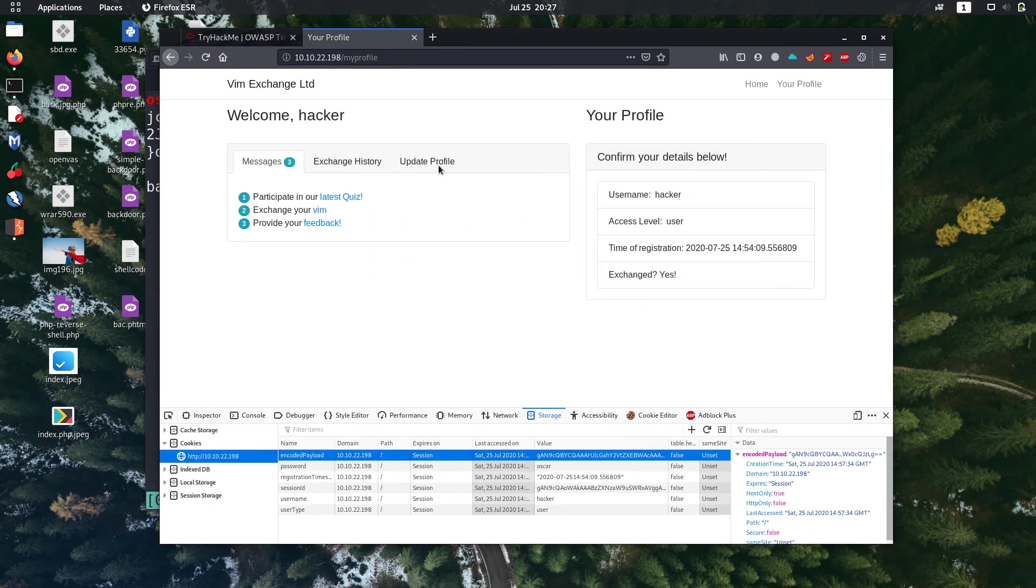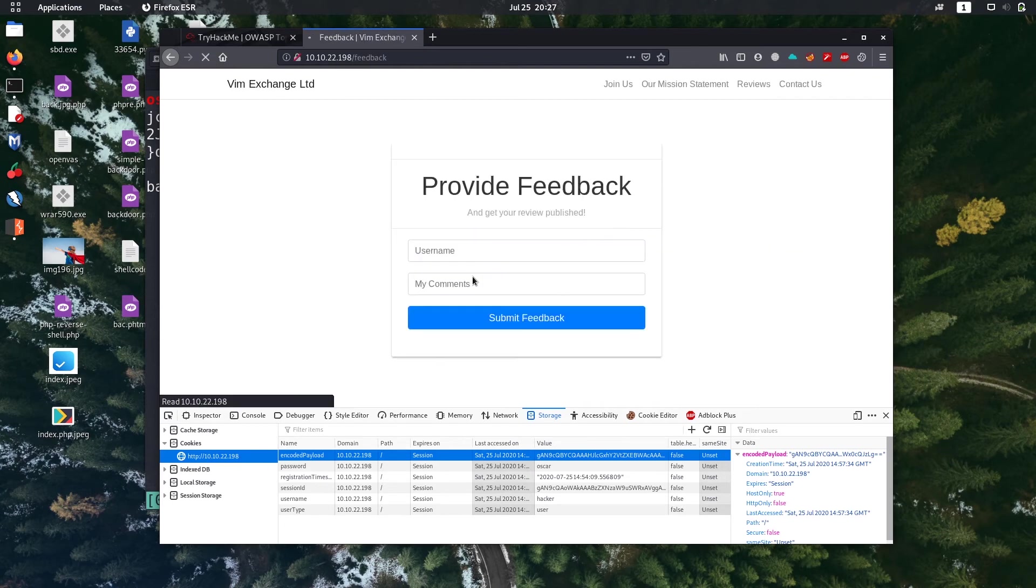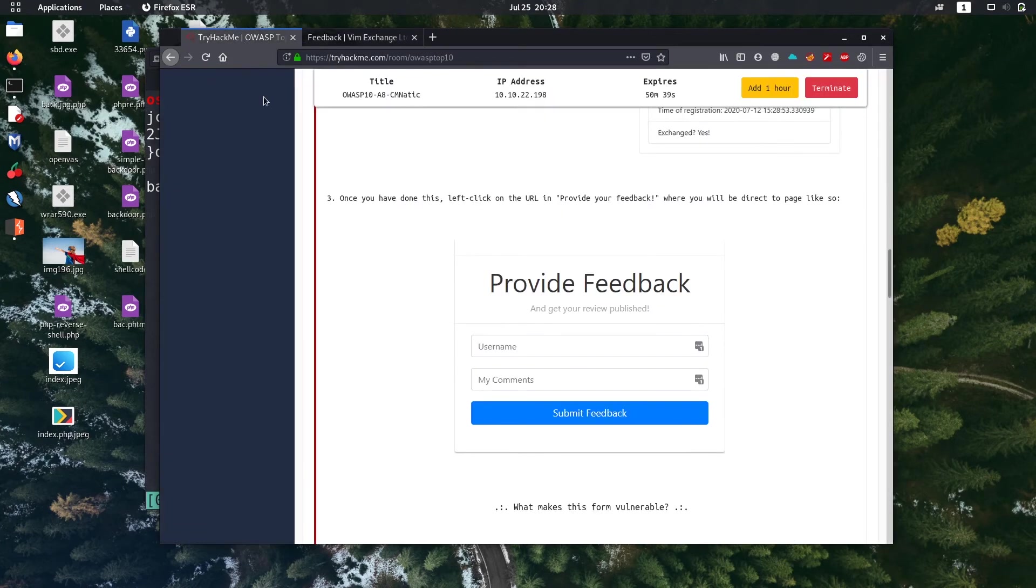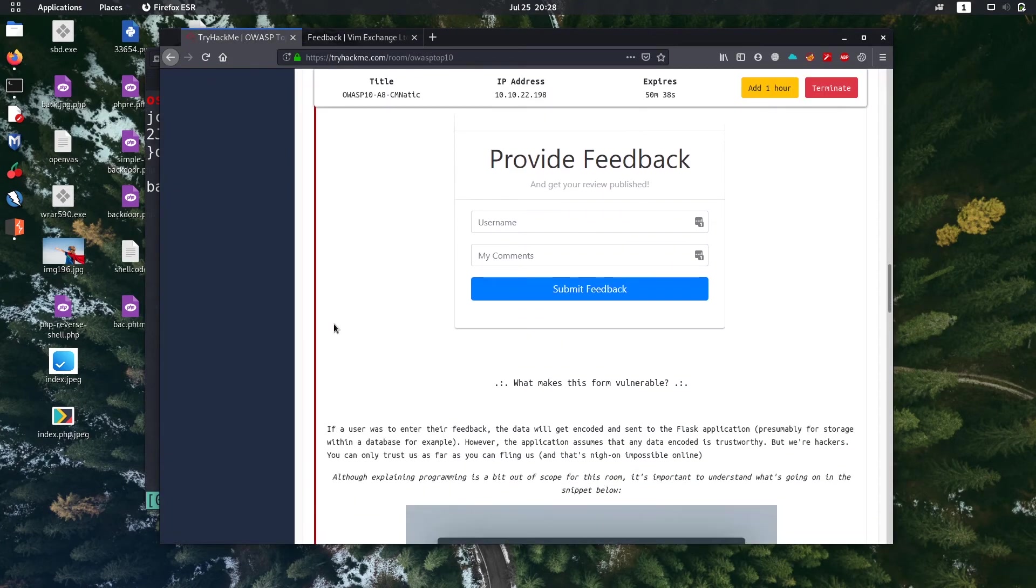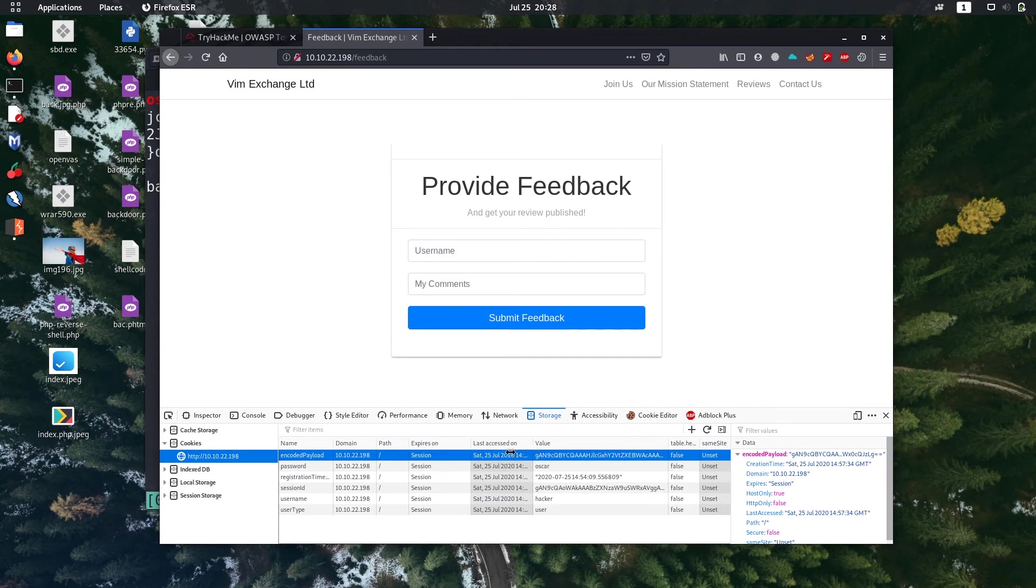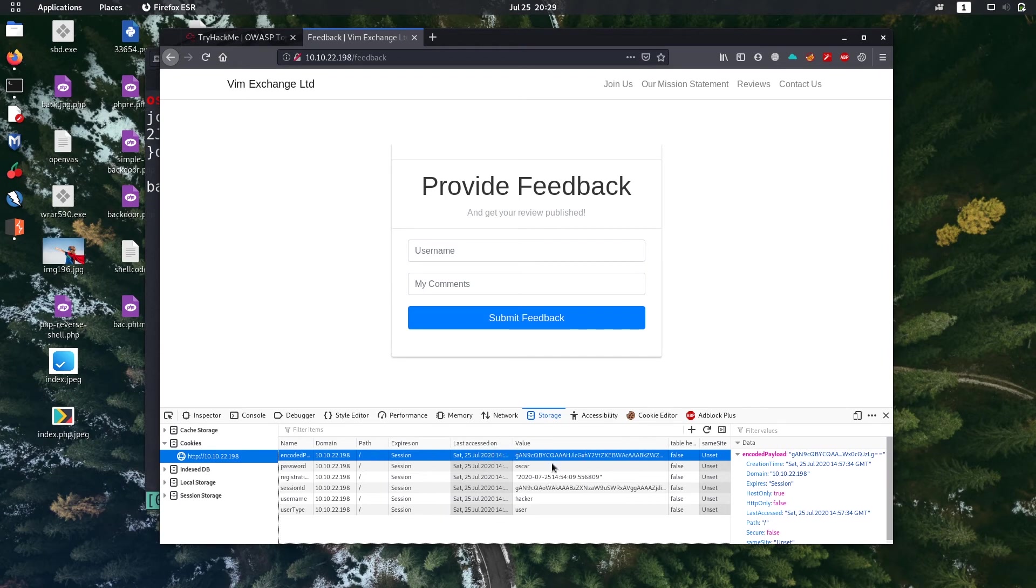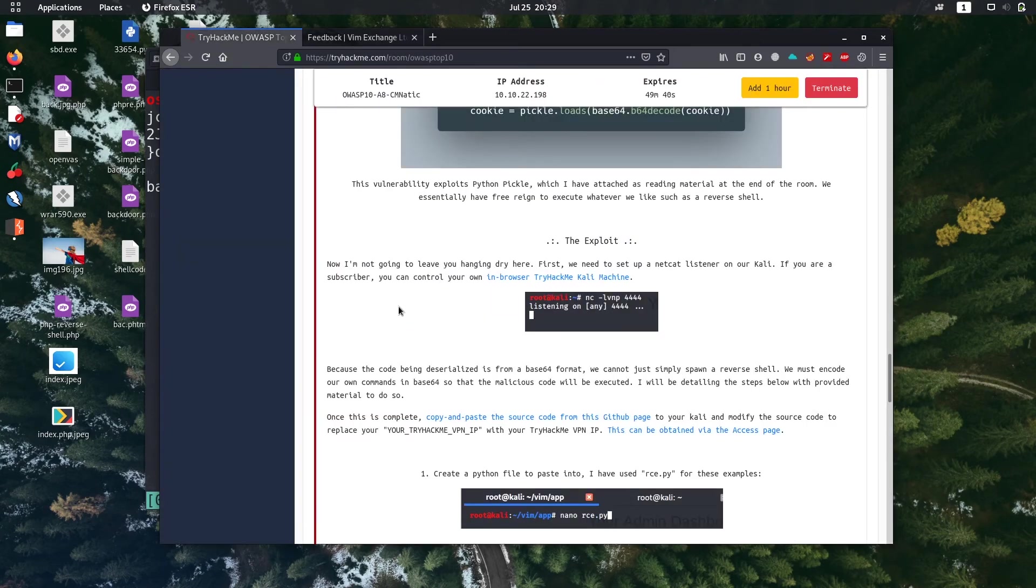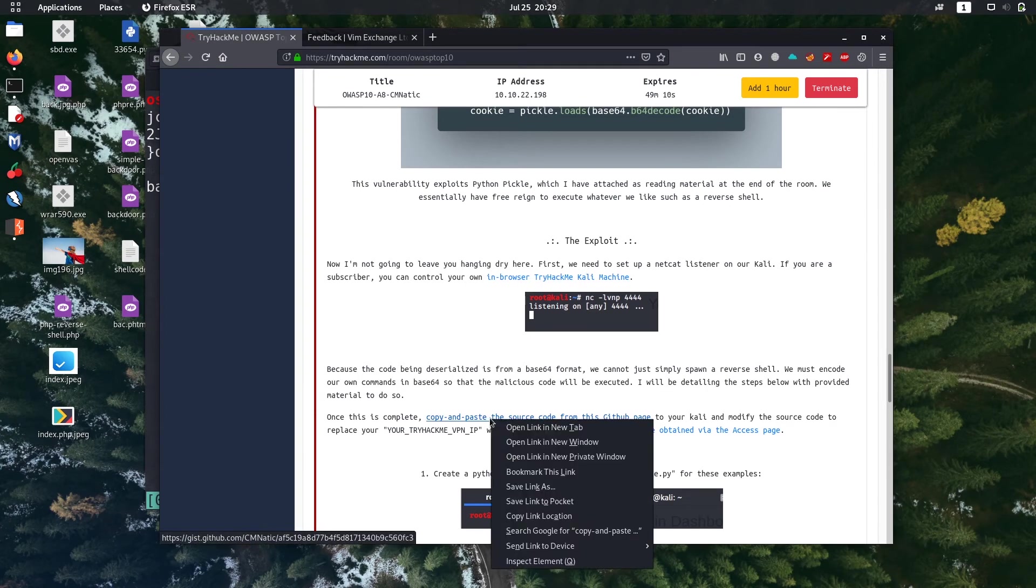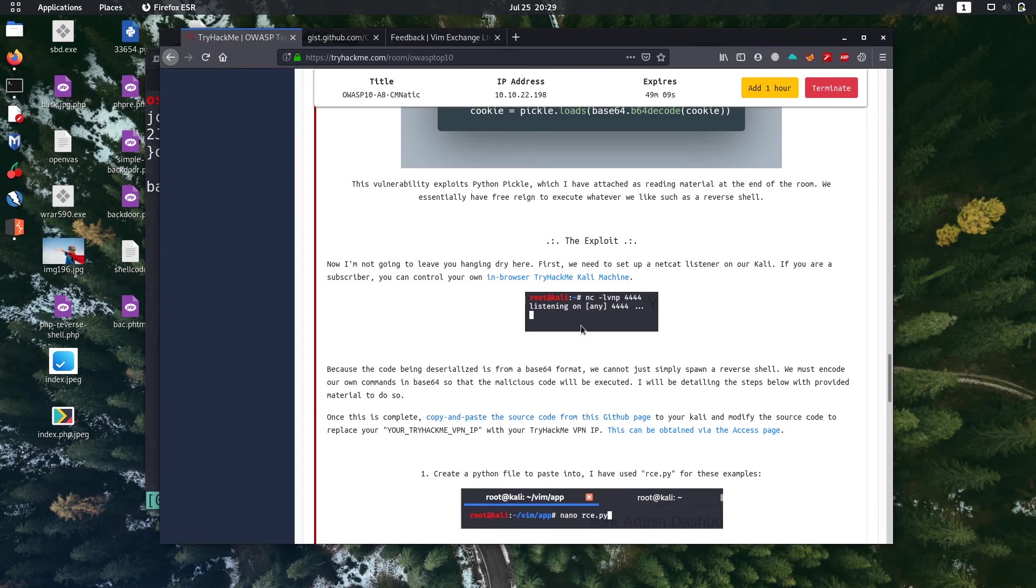Let's go to my profile. Then generate a new cookie when you click exchange your vim. Then we are going to generate a new cookie named encoded payload. After that click on feedback. So we need to change this encoded payload to our own payload to get a reverse shell in our machine. The link to the payload is also given, it is also given here. Copy and paste the source code from GitHub page, let's visit the page.